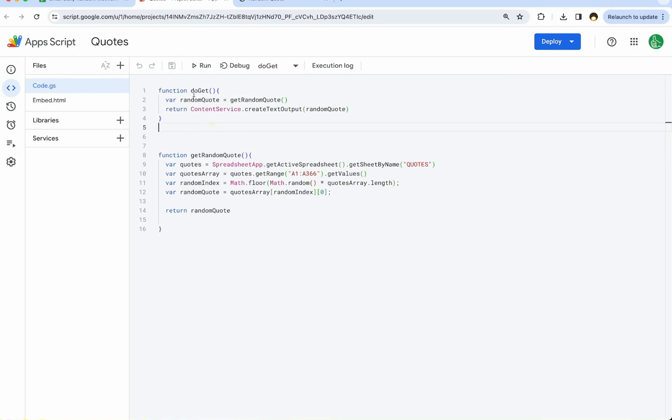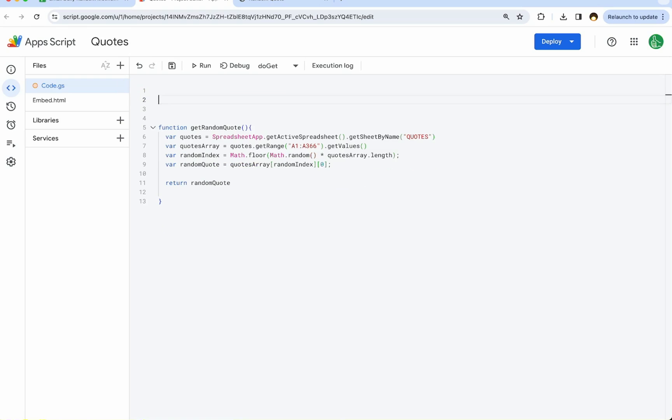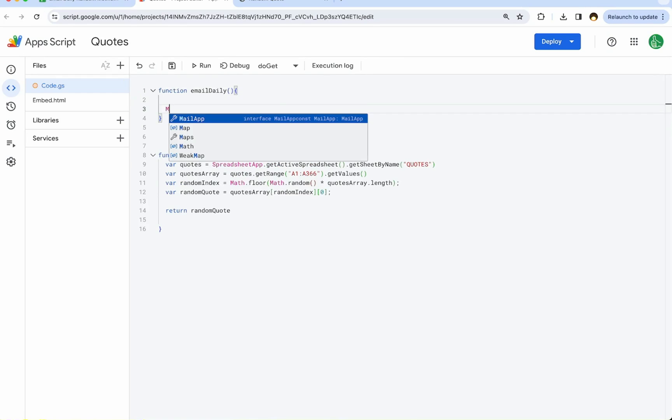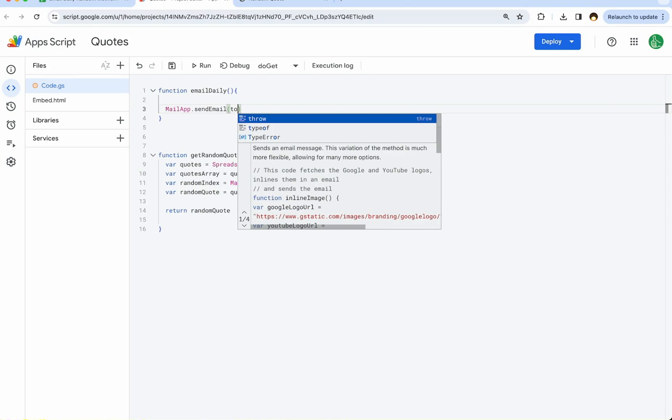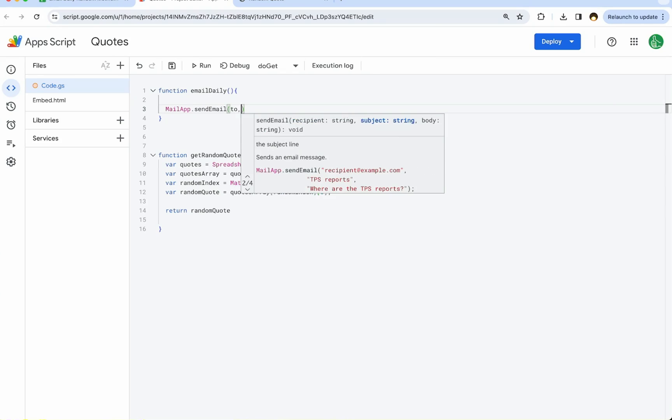The key here is we do not need the doGet function, but we do want function emailDaily. This is pretty simple. We're going to use mailApp.sendEmail. The sendEmail function is only going to take three things. We need a to, someone we're sending it to.